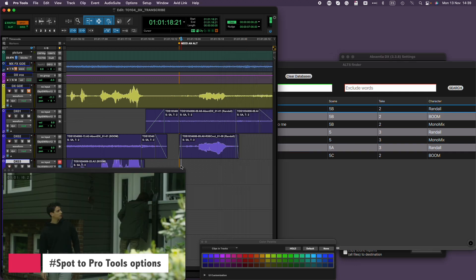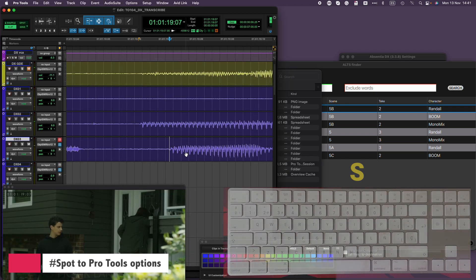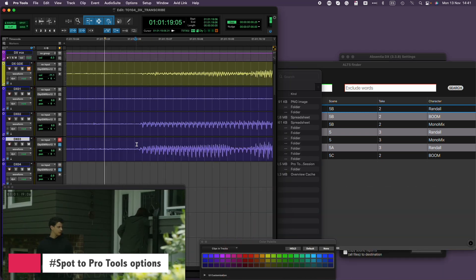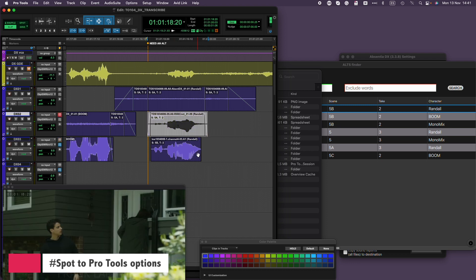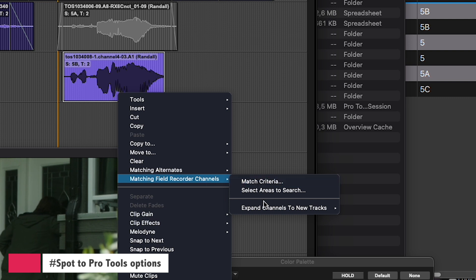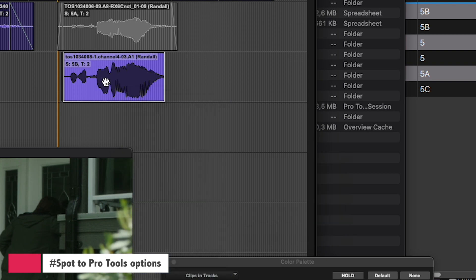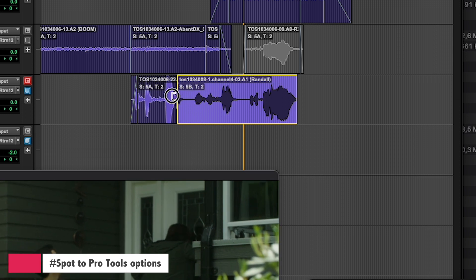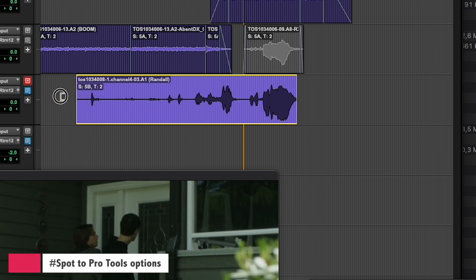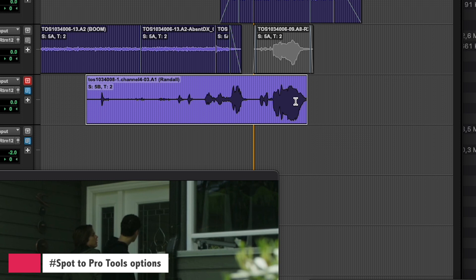I type S, and the clip is exported to the timeline. As you can see, there are no other channels available in this clip — this is a newly created audio file. It still retains the original metadata, as evidenced by the channel name, scene, and take information. However, it doesn't reference the original role. Also, it's worth noting that the exported clip has a fixed handle value of 3 seconds.